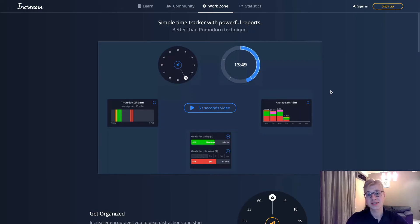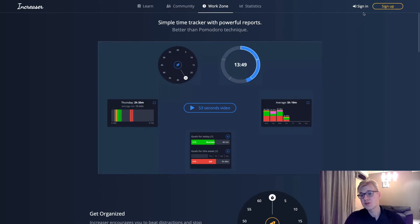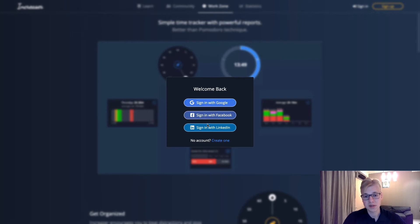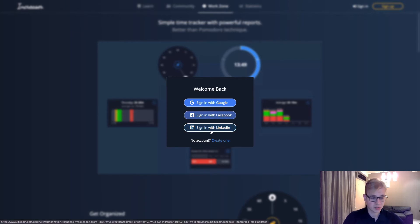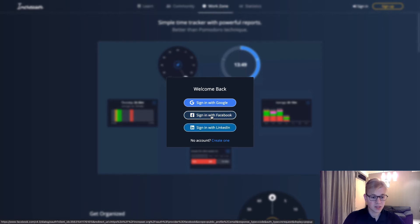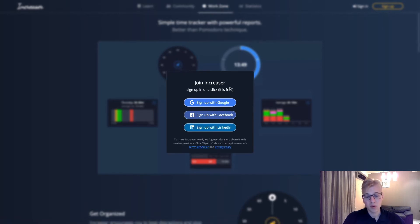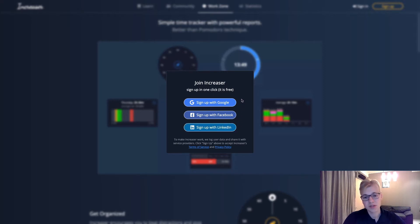Go to Increaser and see how authorization is implemented here. There are two buttons, sign in and sign up. Both of the modals share the same component with links to corresponding authorization providers. You can see the buttons like LinkedIn, Facebook, Google, and the same for sign up. So it's basically the same component, the only difference is text.